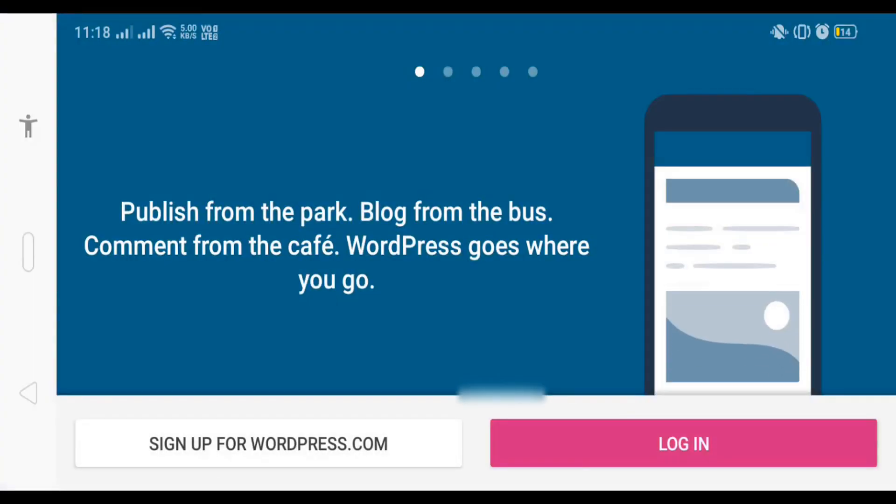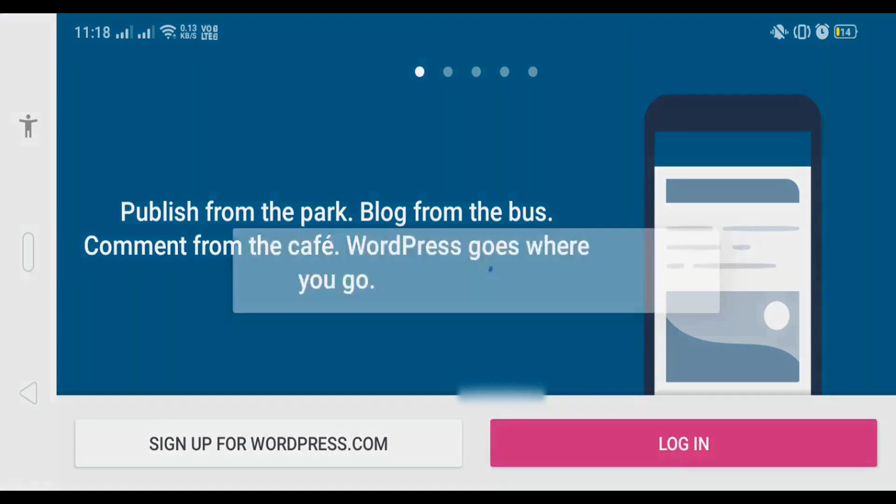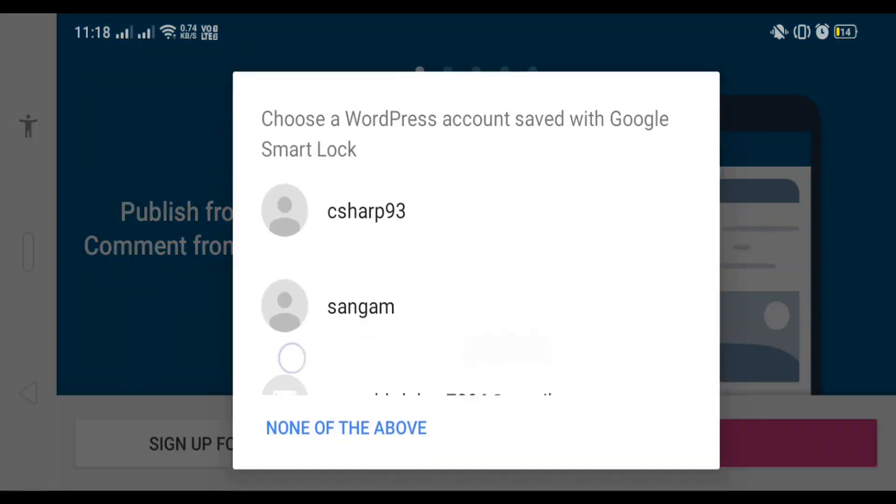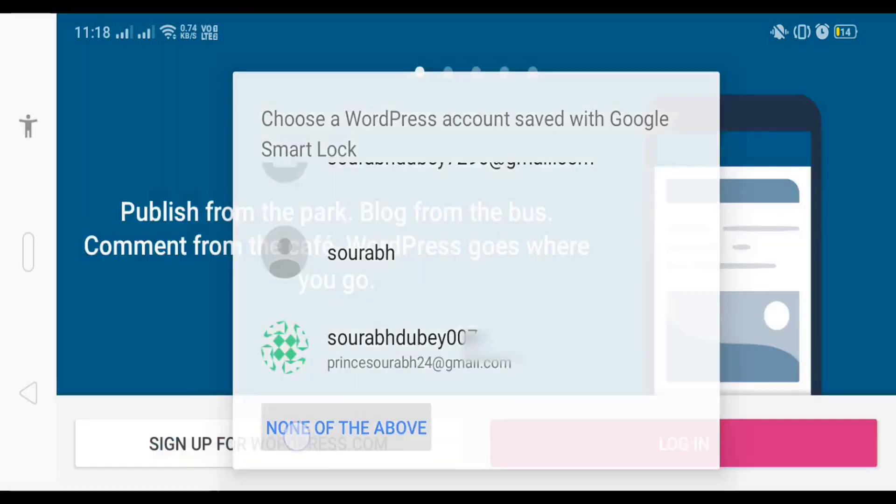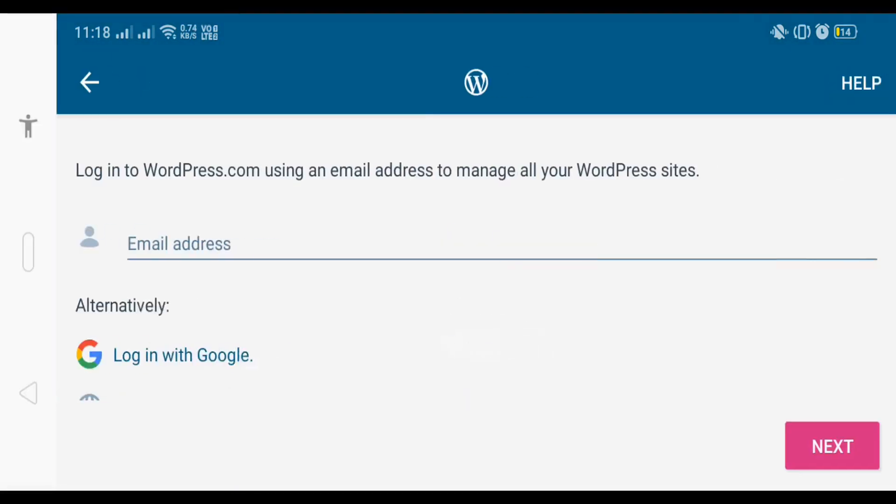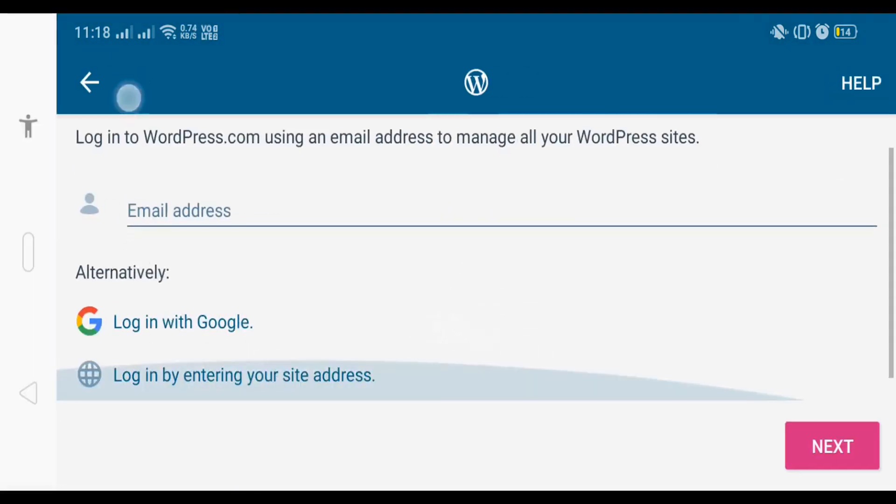Now we need to click on login if you already have a website. Click on login here and select 'none of the above', then click on 'login by entering your site address'.